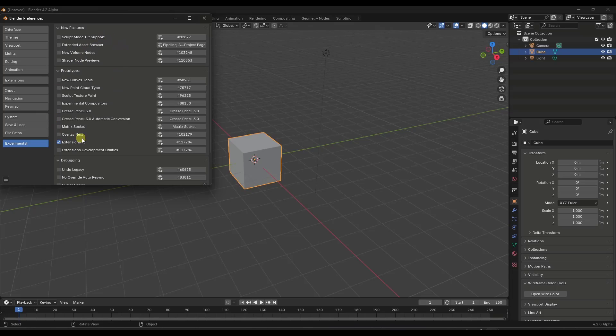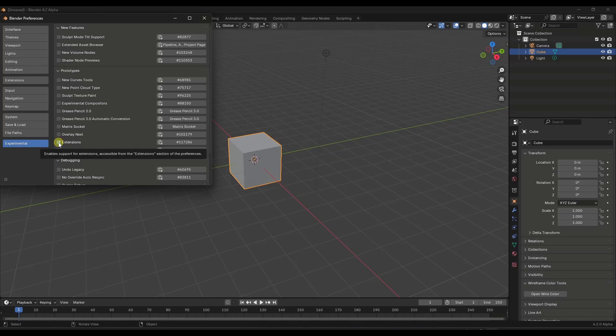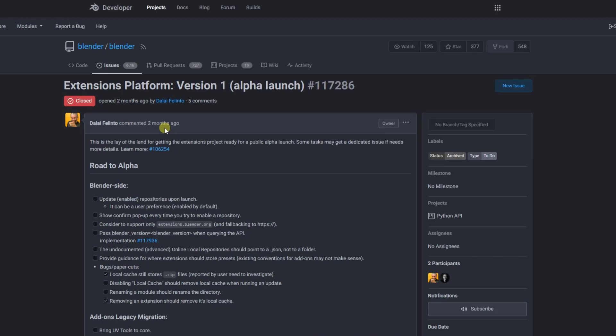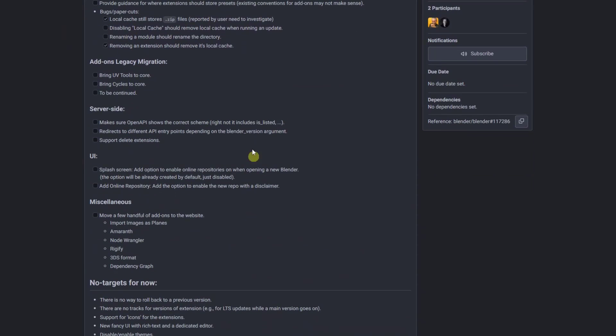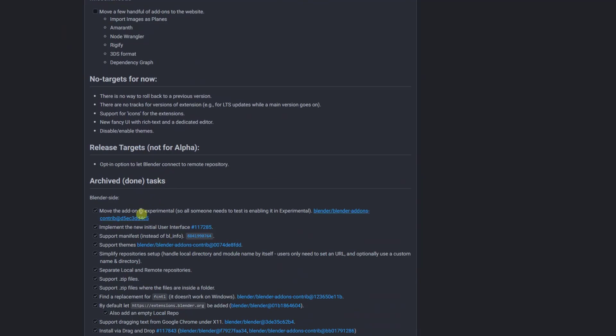And so when you click on that, you can see a ton of new things that Blender is currently working on. And there's some really interesting things in here, but in this case, we're specifically focused on the extensions right here. Notice if you click on any of these little buttons, it's going to pop up a web browser where you can see information about the extensions platform.